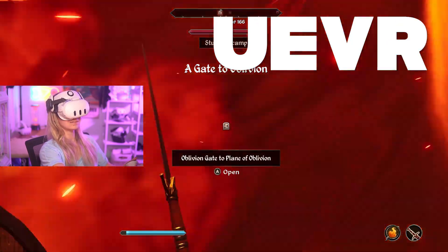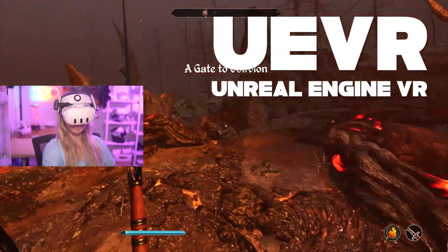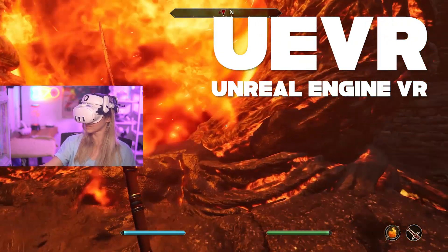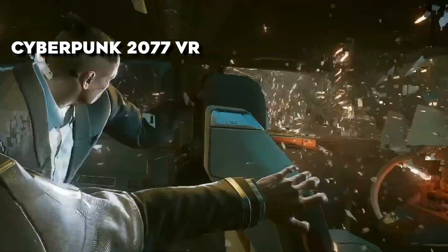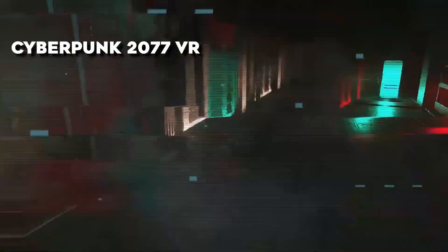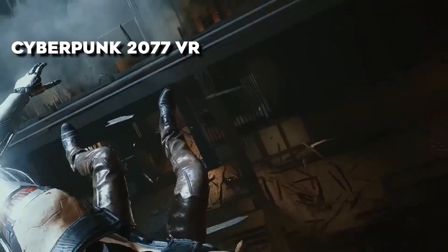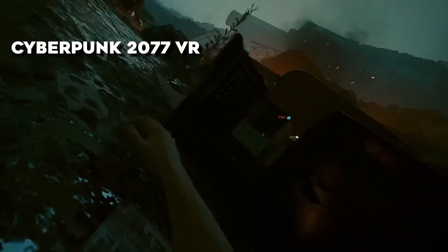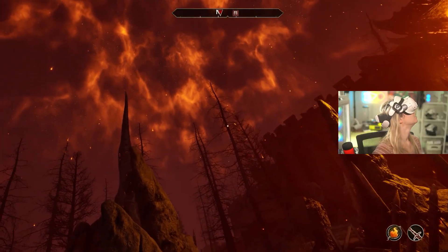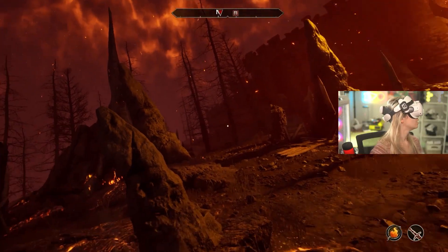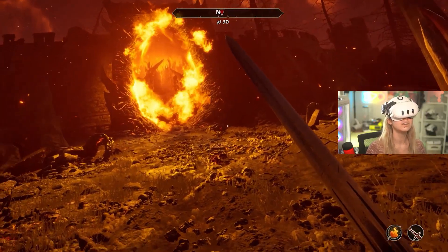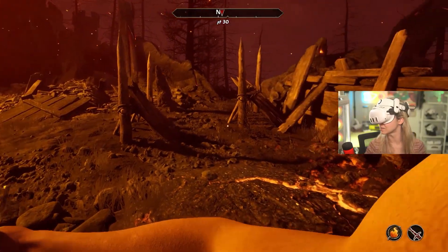UEVR stands for Unreal Engine VR and it's a tool developed by the genius modder Prey Dog that allows you to inject VR support into any Unreal Engine 4 or 5 games, which is Oblivion Remastered.